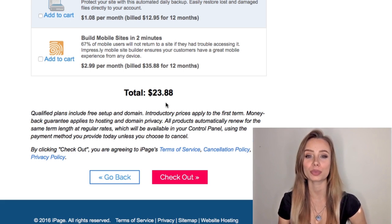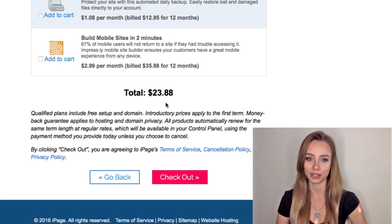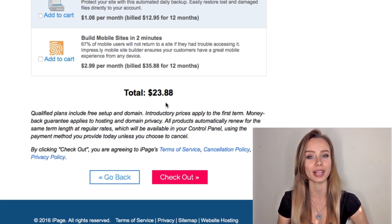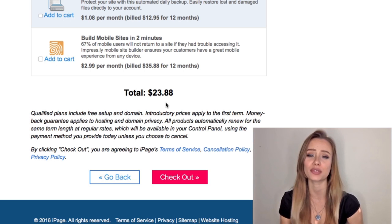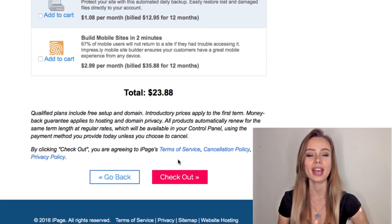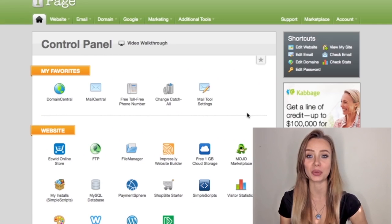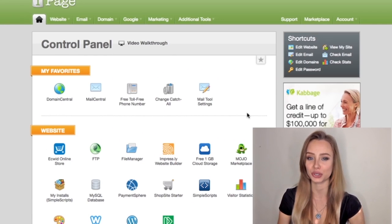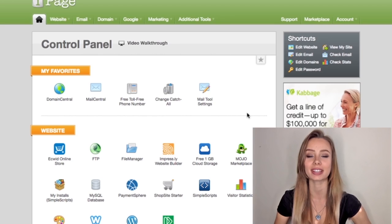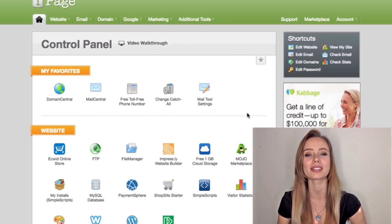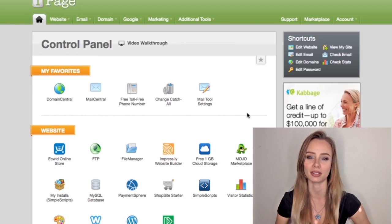iPage also has a 100% money-back guarantee, so if you don't like it you can just ask for your money back. Now click check out and we are now in the control panel where you can take the final steps to set up your email.